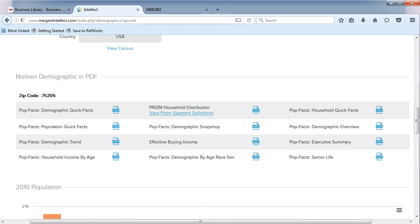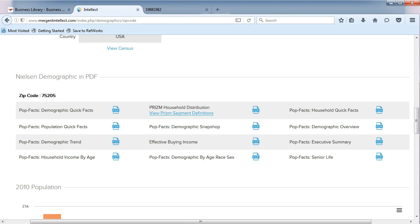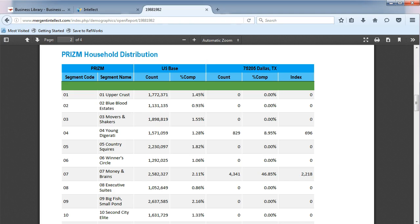Click on the PDF to see a breakdown of the ZIP Code population. This page can take a few minutes to load, so be patient. Here the report shows us the breakdown of the population demographic by income.